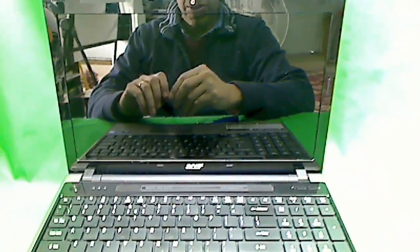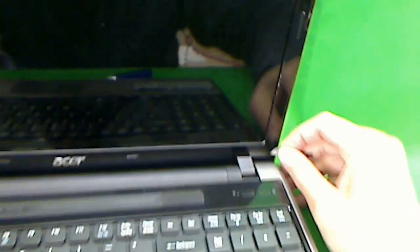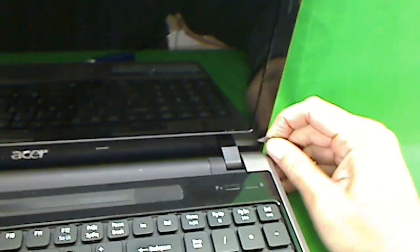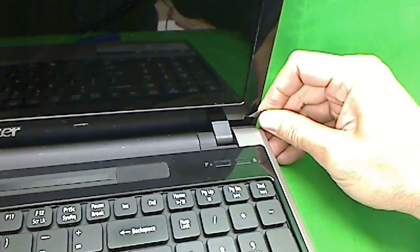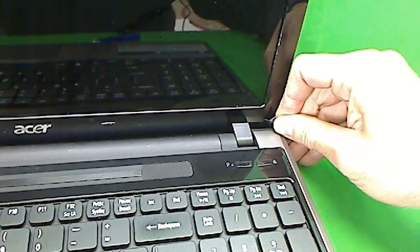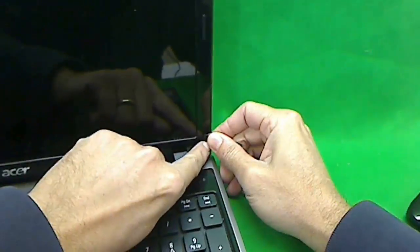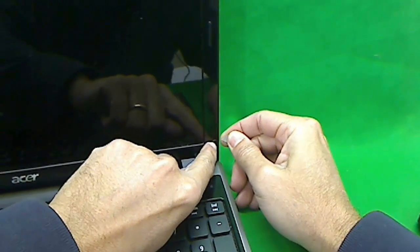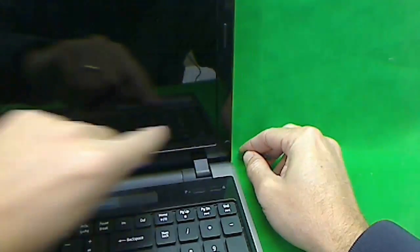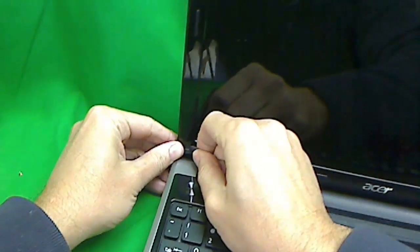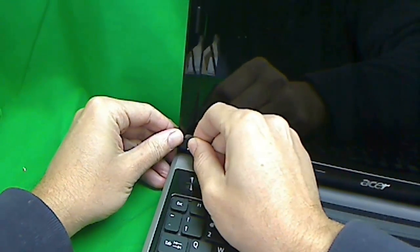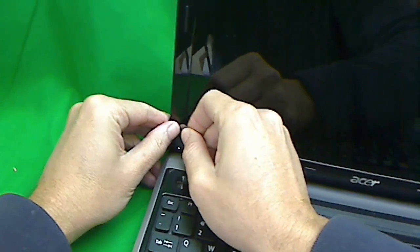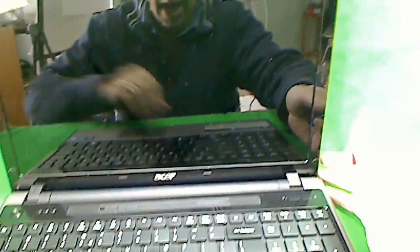First thing we need to do is remove the plastic covers from the screws and we use our razor blade to do that. Take it off slowly. What I like to do with those plastic covers is put them on the side of the screen so I don't lose them. Do the same for the second one. Now the screws are exposed.